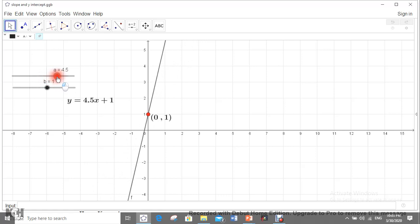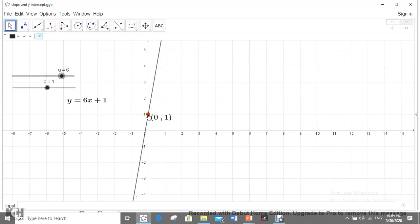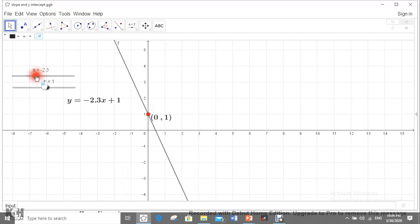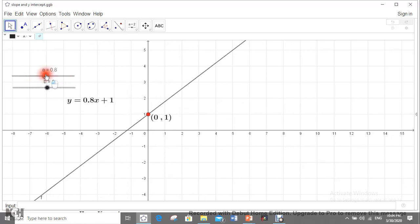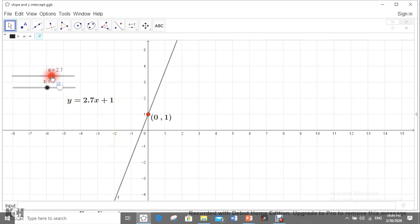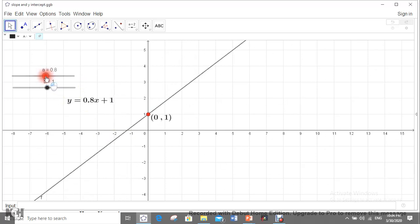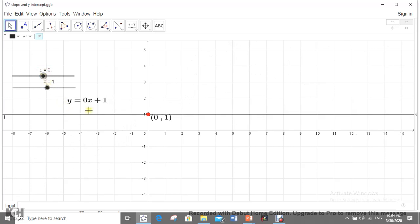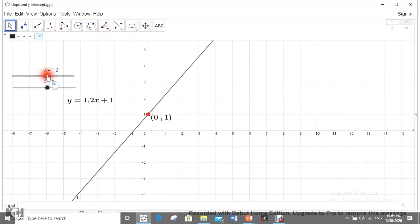The straight line changes its obliqueness and position but still passes through (0, 1). As a decreases, the straight line rotates. This confirms that a is the slope — the directing coefficient. When a = 0, we get a horizontal straight line: y = 1.